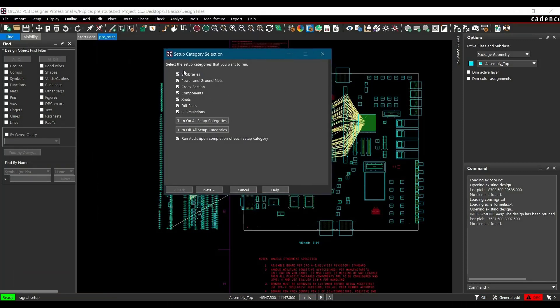This is the first window, and here we are not going to set up any SI library or differential pair, so we will just uncheck those and click Next.